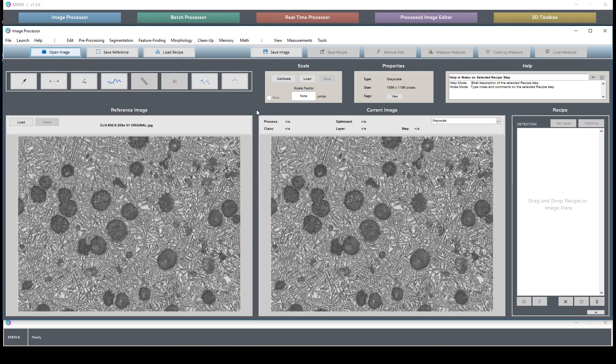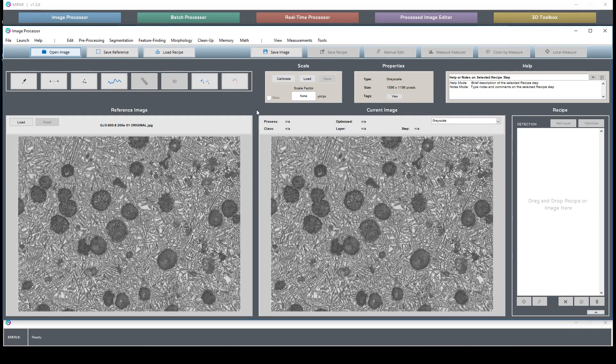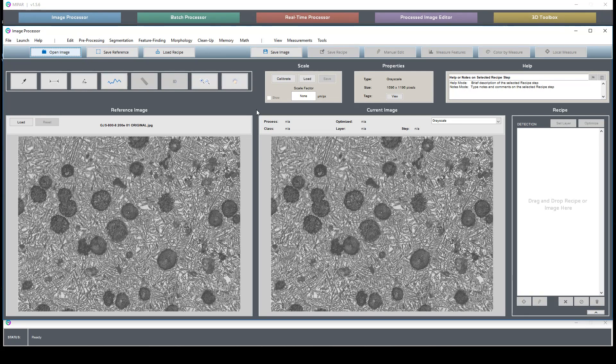The image source is cited both in the description of this video as well as on our website in the recipe store where you can download both this image and the recipes demonstrated here.